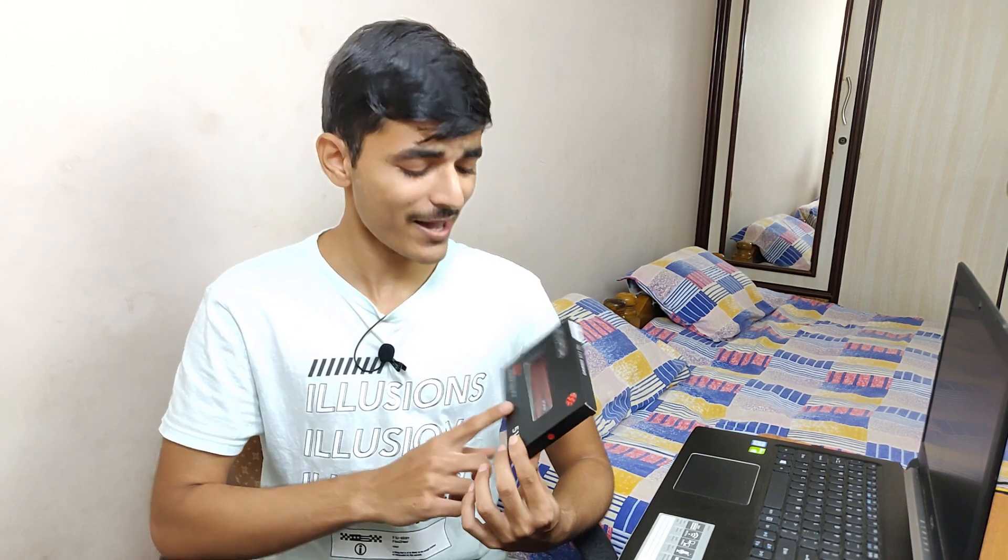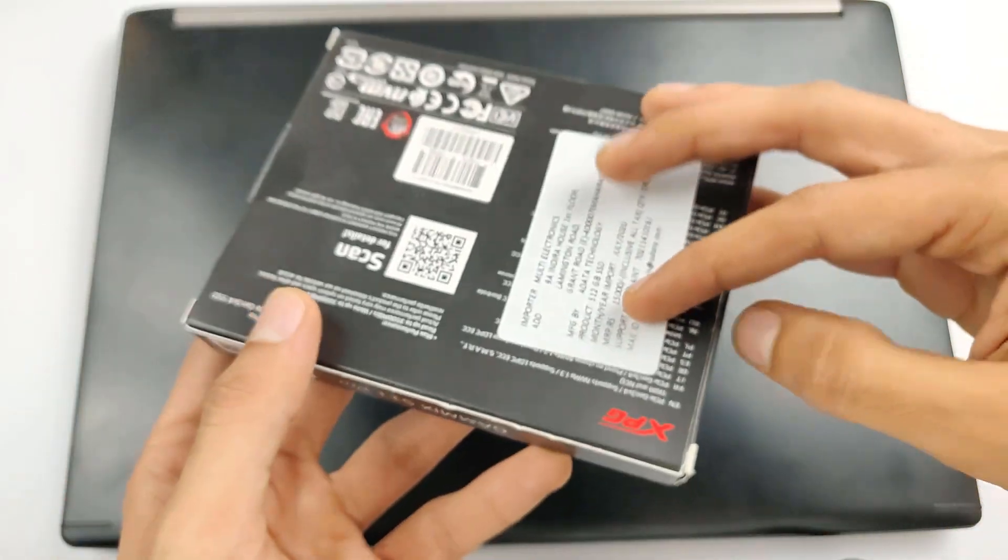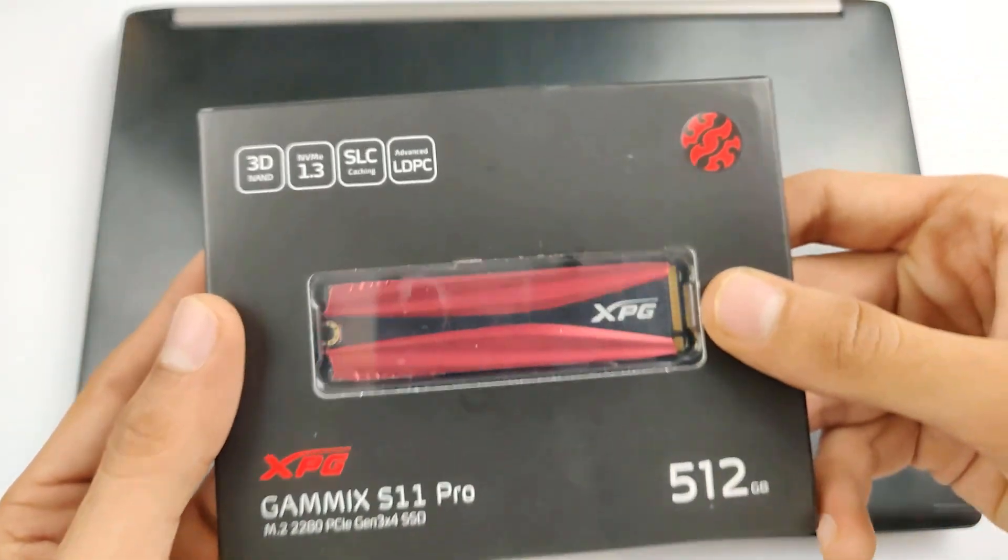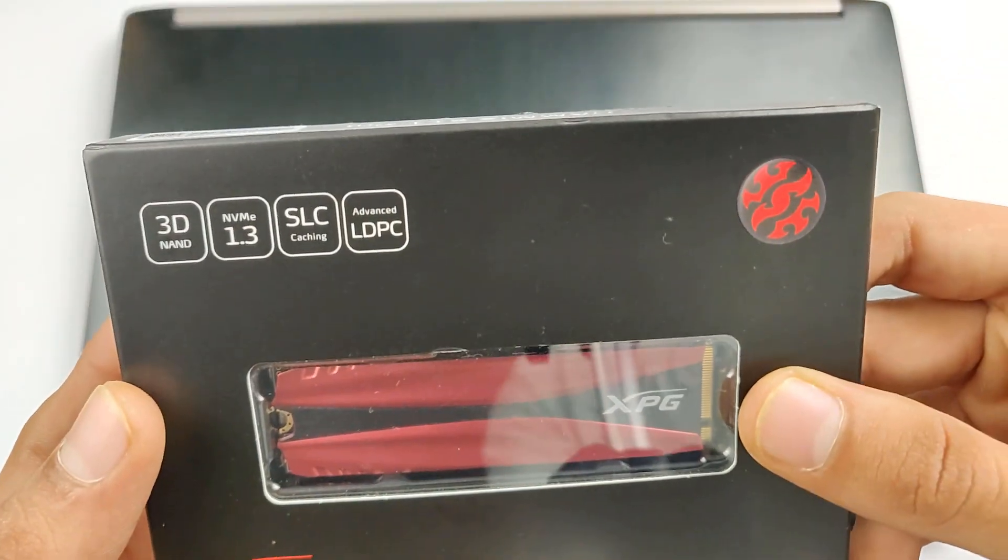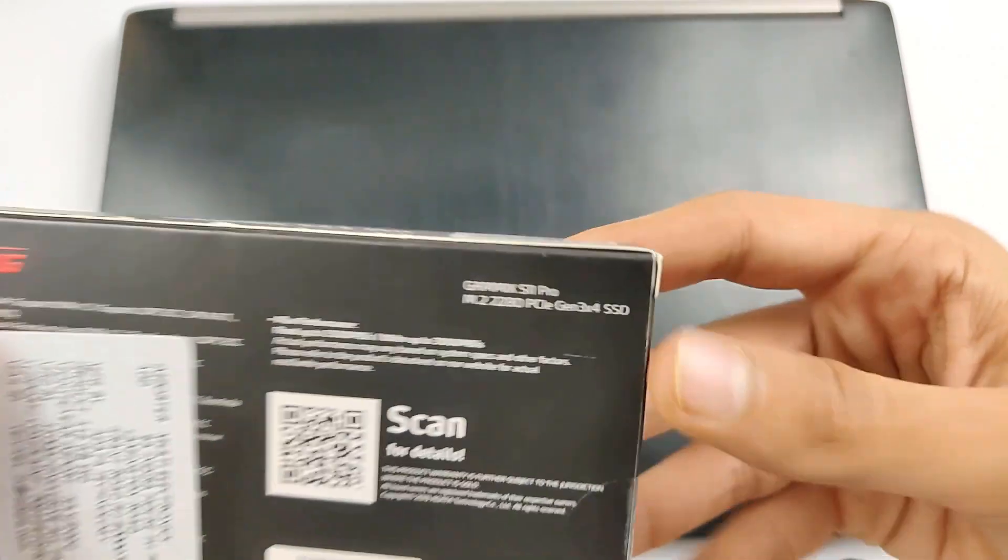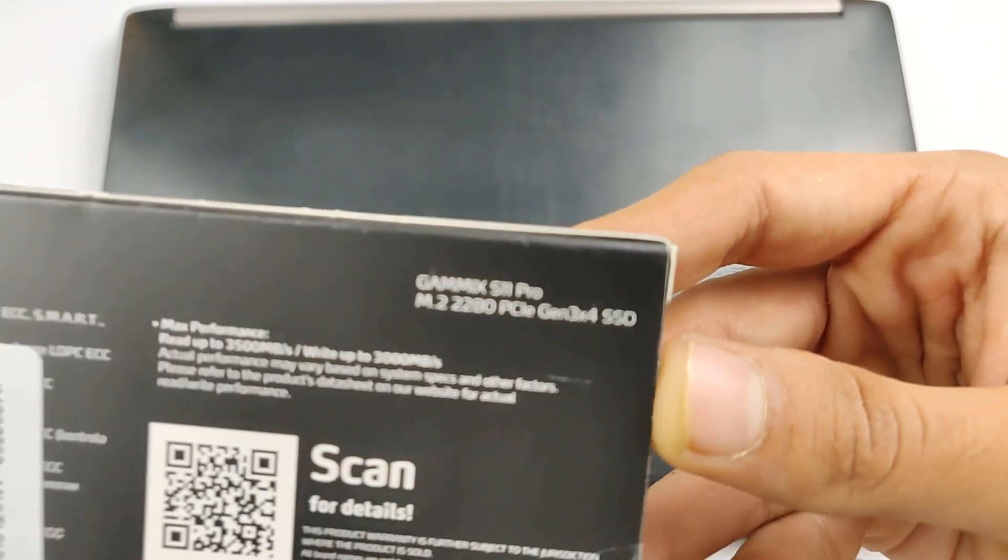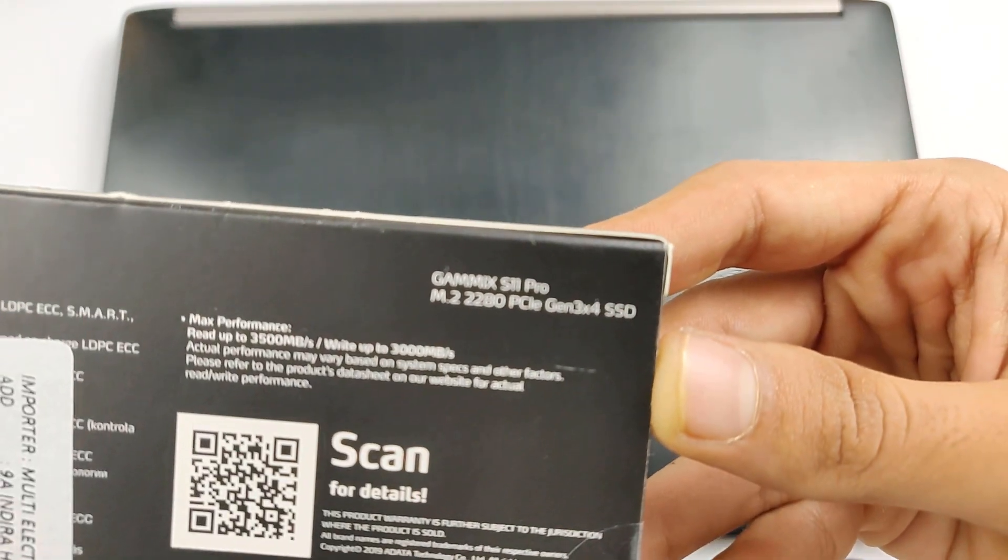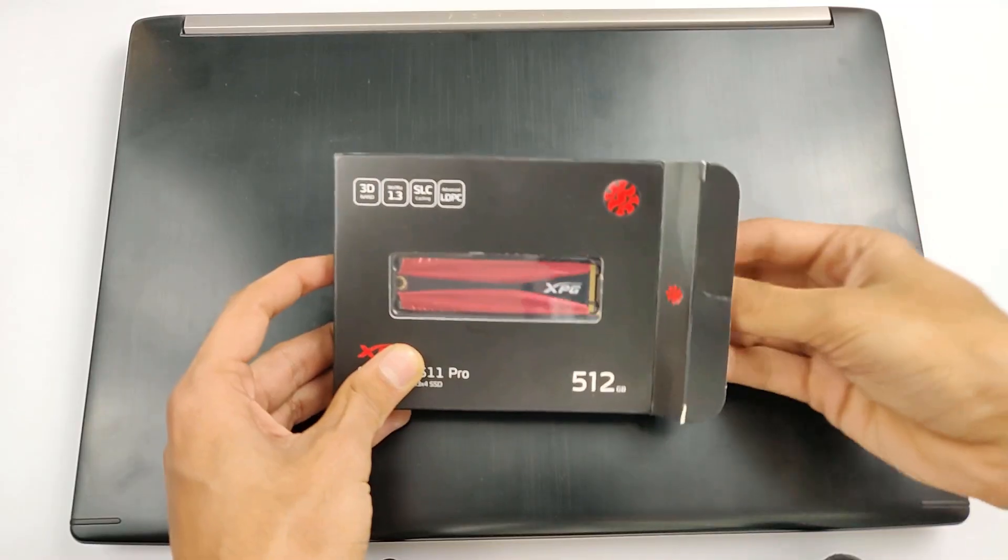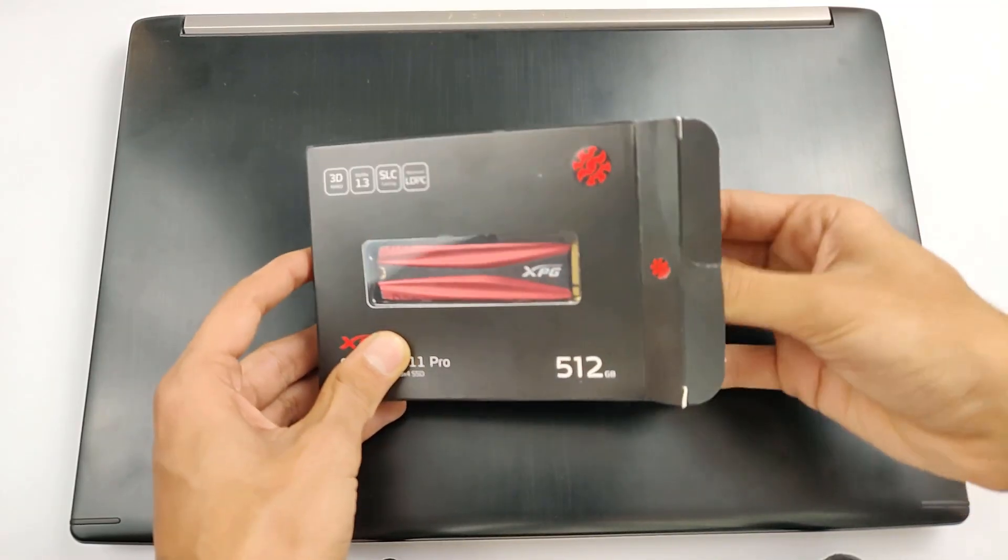So in this video, we are going to install an NVMe SSD. Now my laptop is not a gaming laptop, but this is the best deal I can find on the internet. So this is M.2 PCIe Gen 3. The size of the SSD is 22 by 80. And the read up speed is up to 3500 Mbps and write speed up to 3000 Mbps. This is pretty fast.